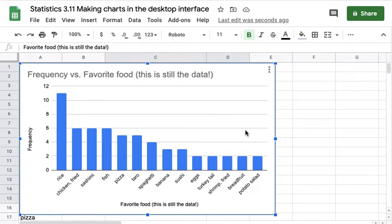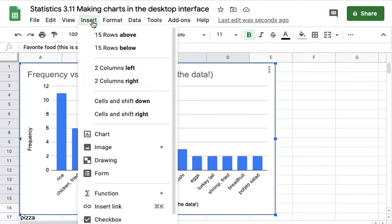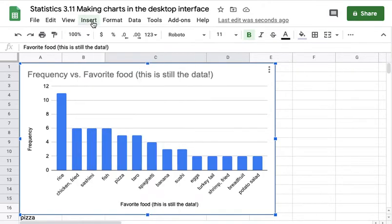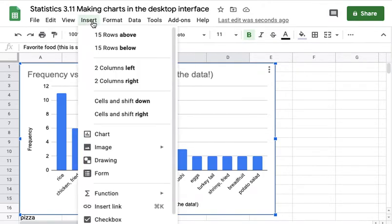But that's how you make a chart on a desktop or laptop. This menu isn't there on the mobile devices, and the mobile device just has a plus to add a chart.